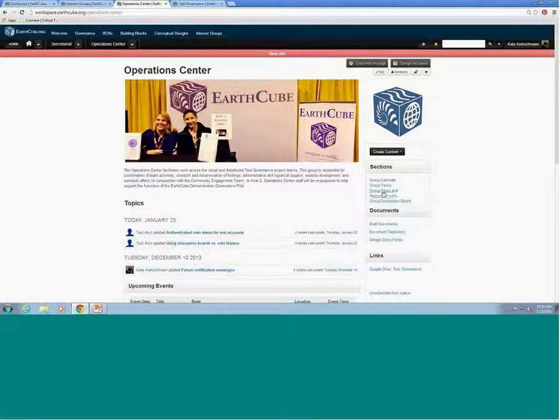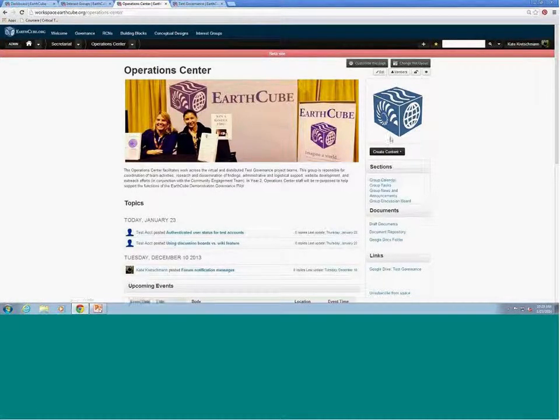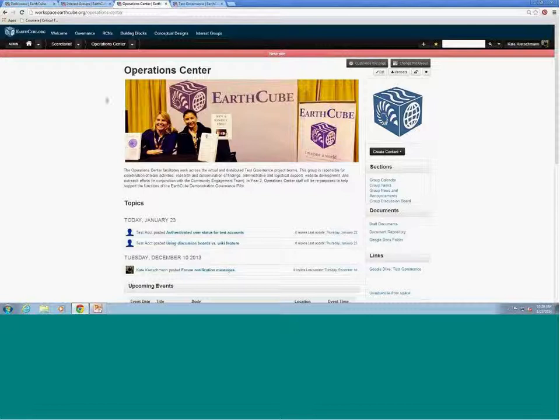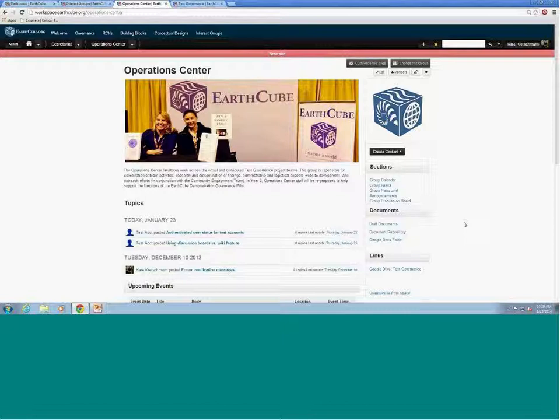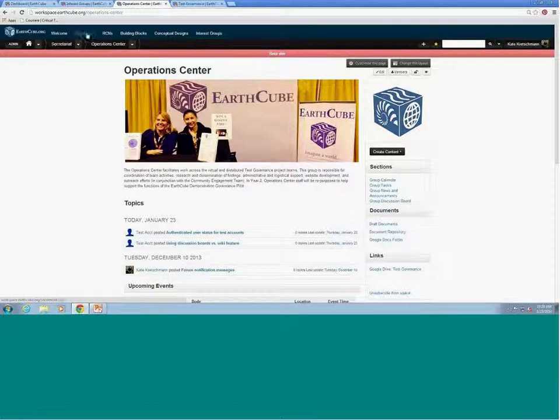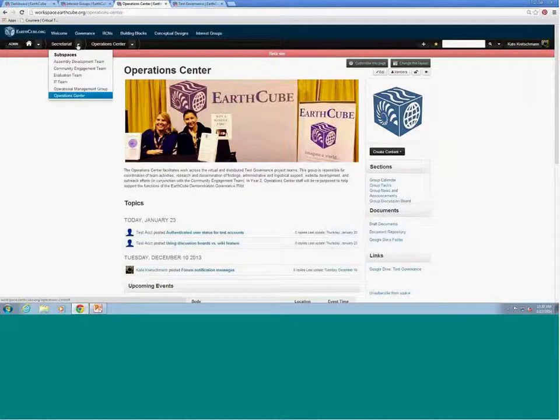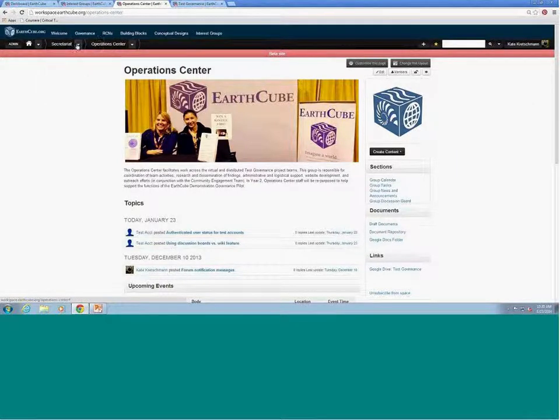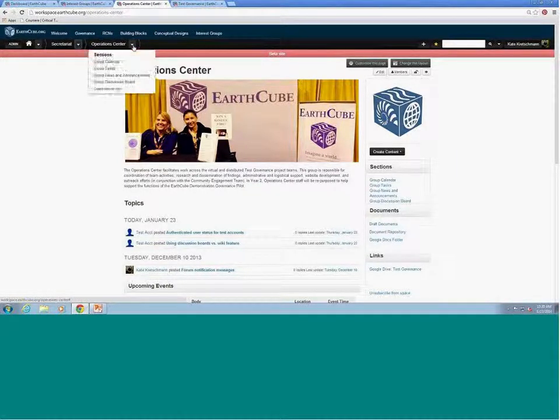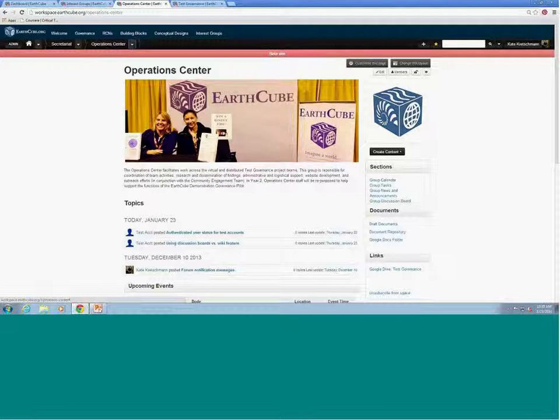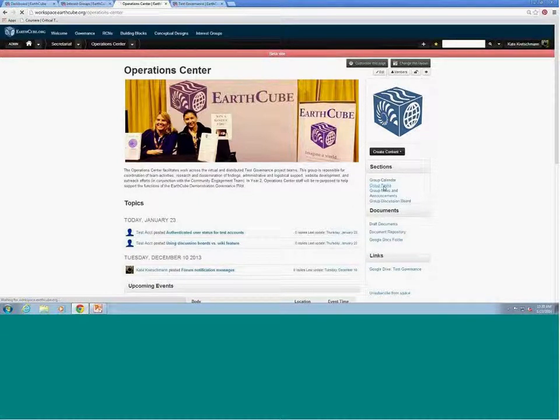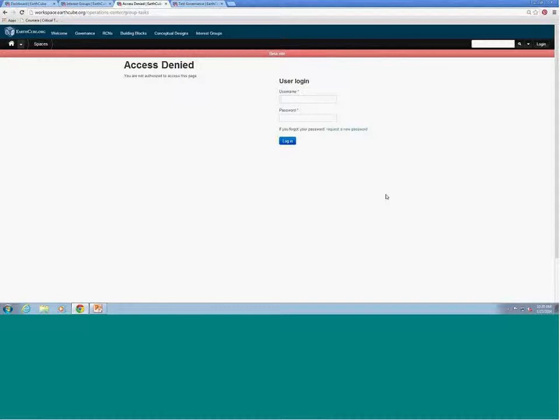And let me go through one little thing. Here is our, I want to kind of make this parallel to what Karen was talking about. Here is our operations center and this is our subspace. We are below the secretariat, which is part of governance, so it trees down to where we're at. This is how we find us. Are these menus running along the top? And so, these are our sections. This is where we're keeping all of our content.